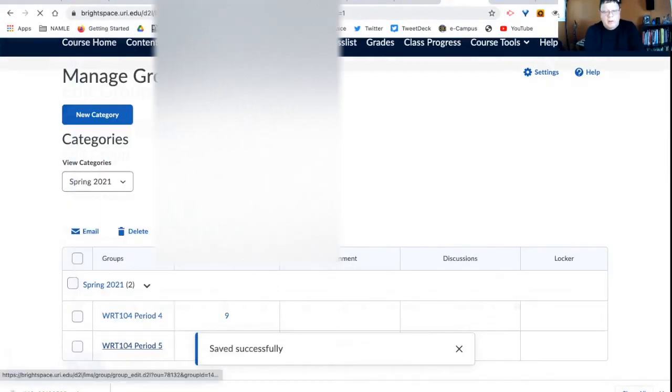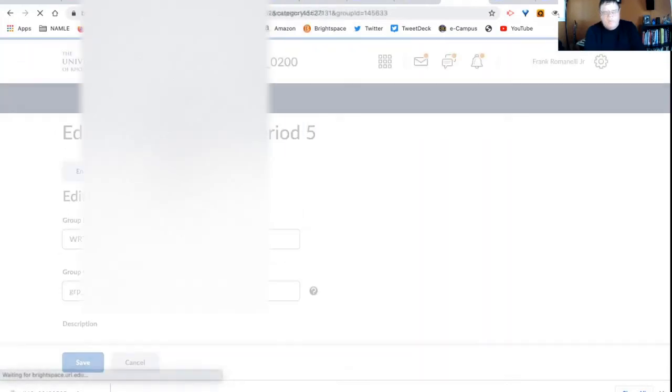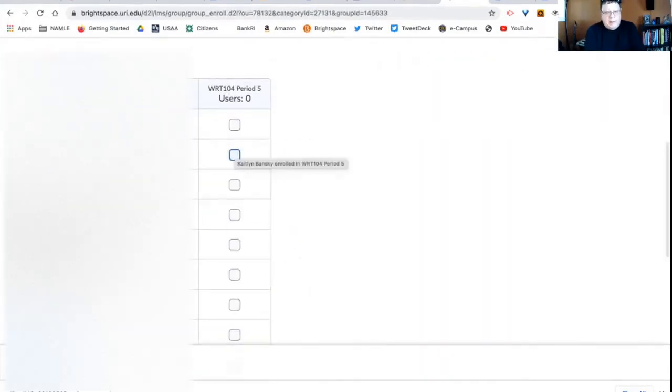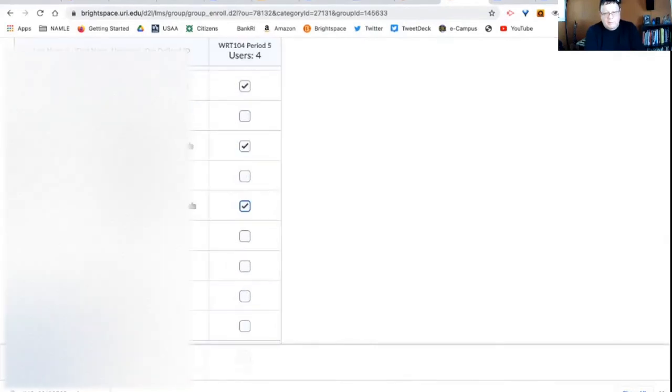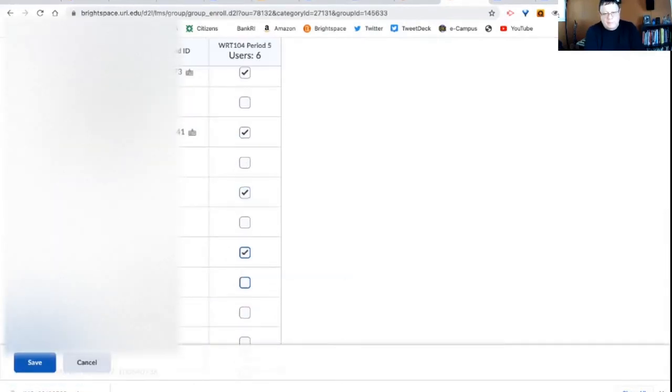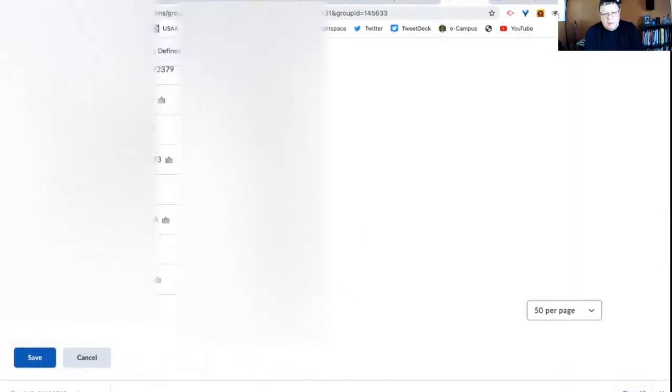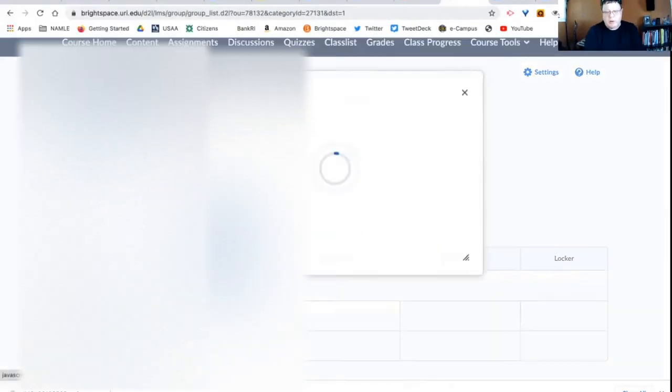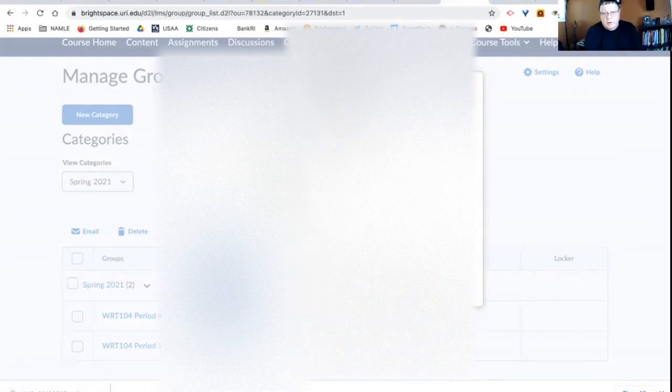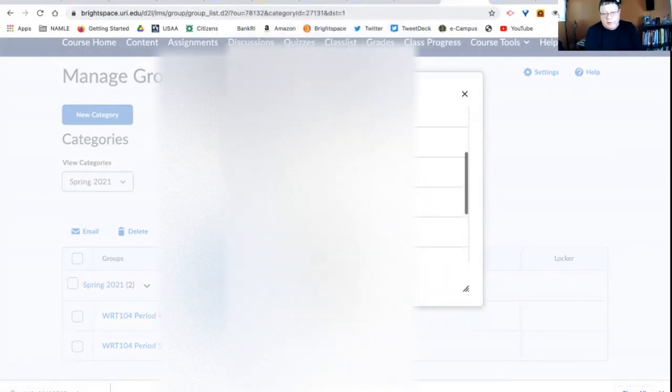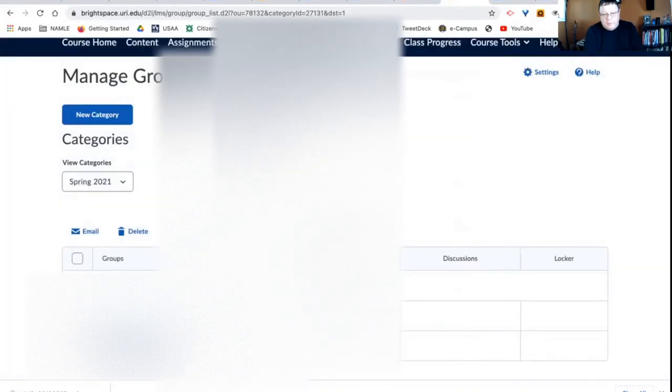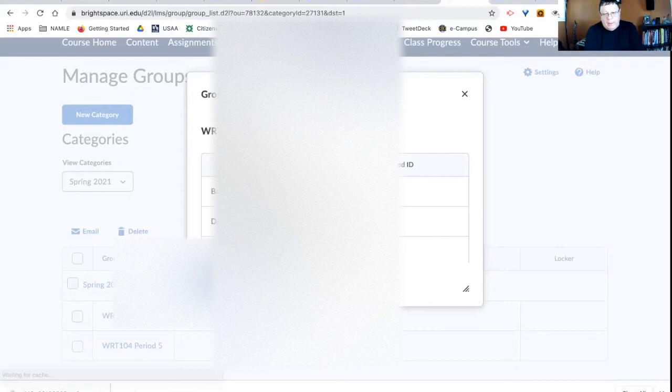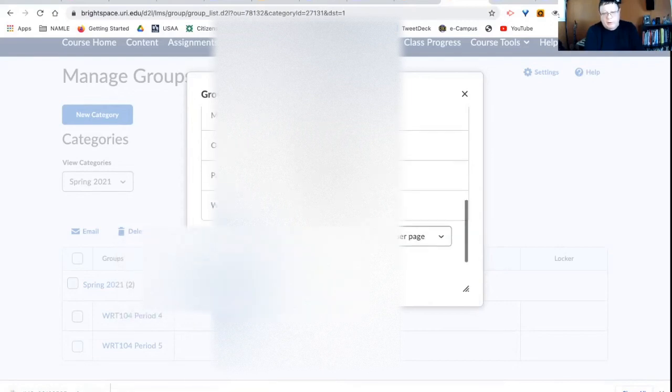And then in period five, I have these students. You can look at them afterwards. You can look at the members by clicking on the number and you will see all of these students are in my period four class. All of these students are in my period five class. Perfect. So now that I've done that, the groups are made.